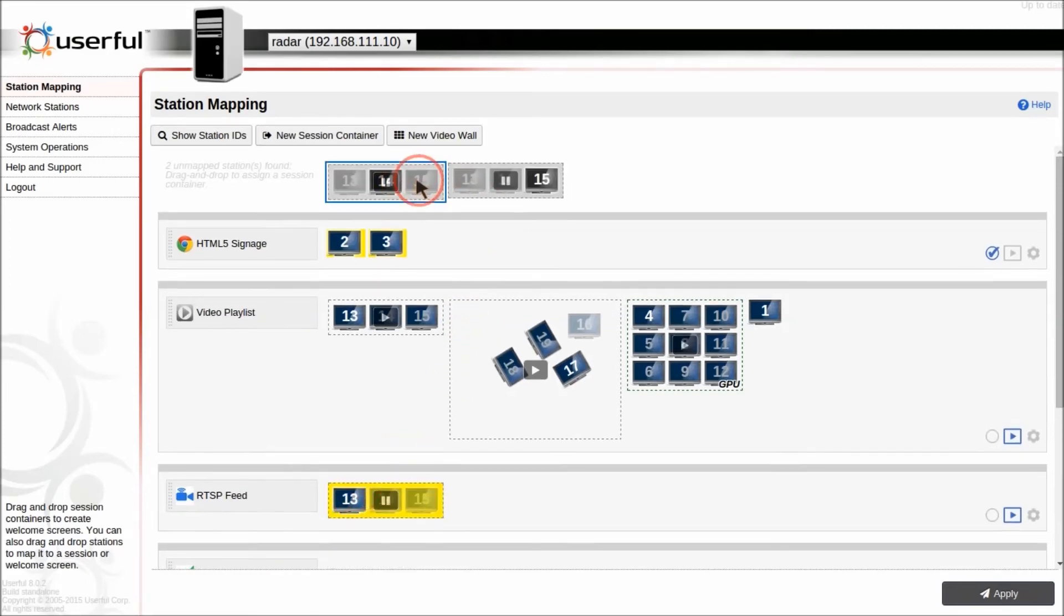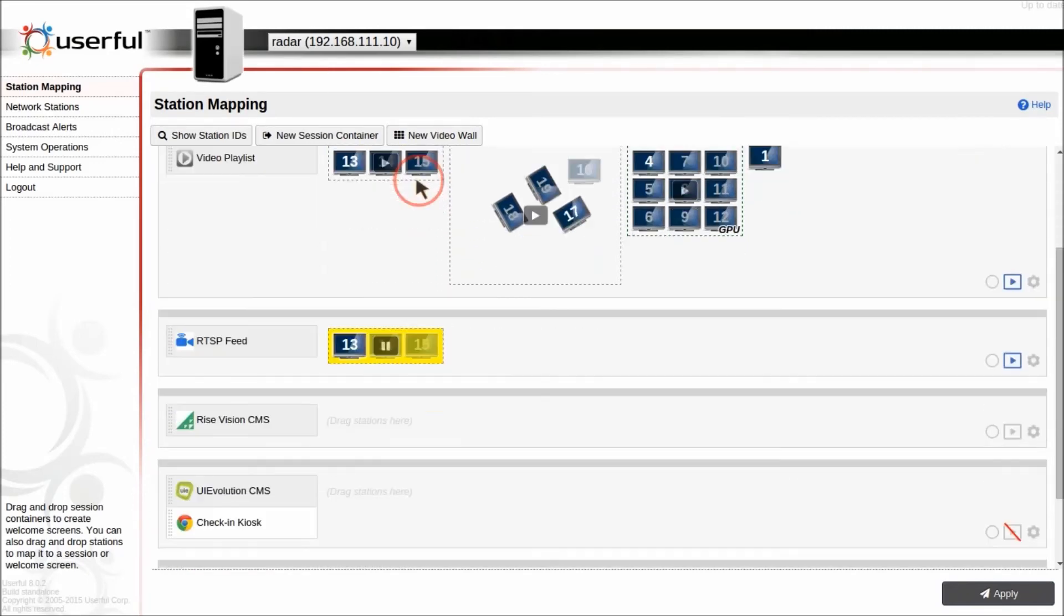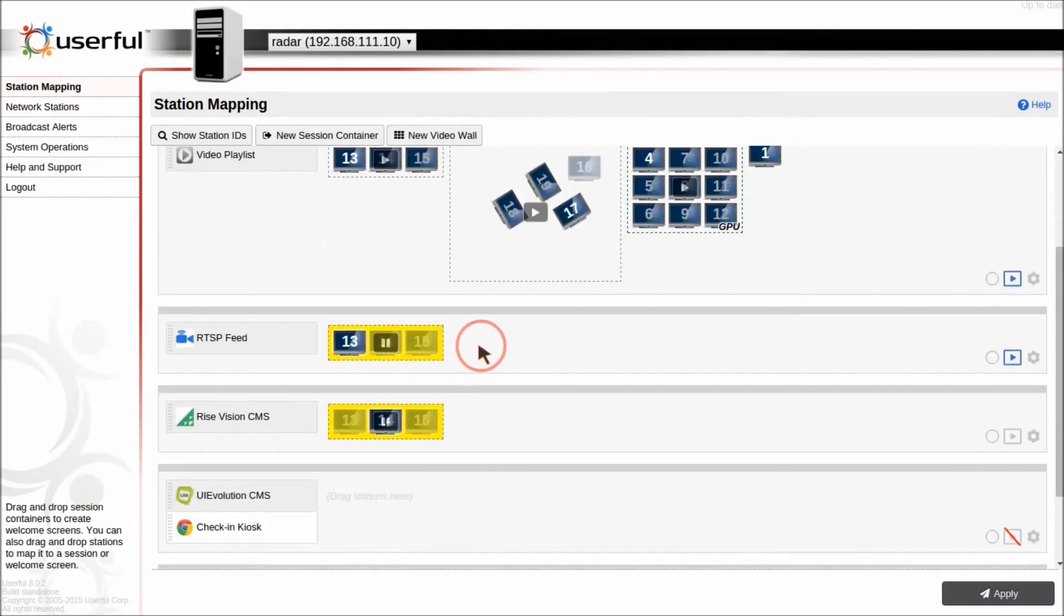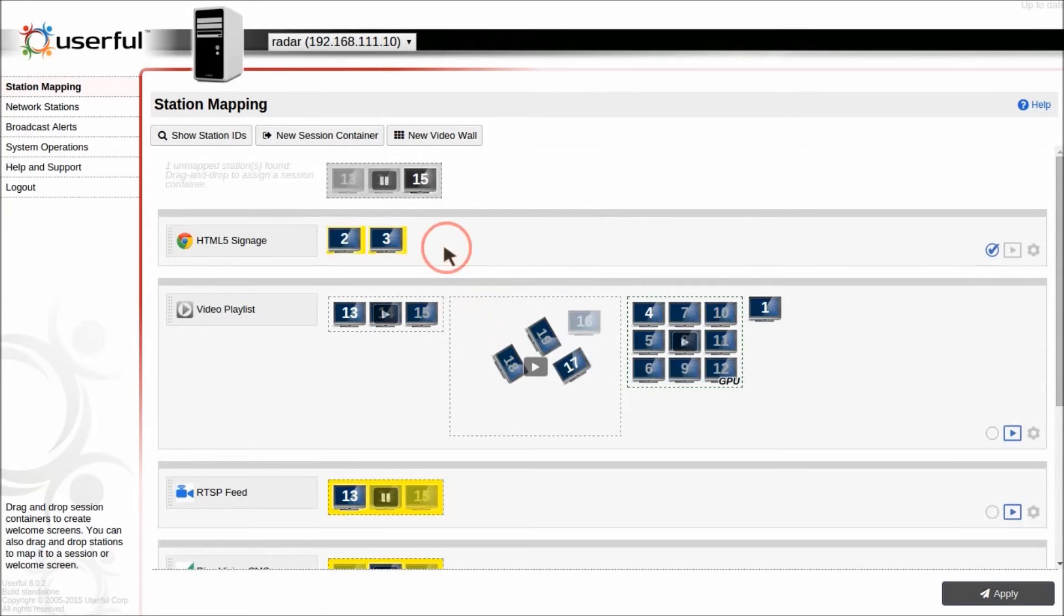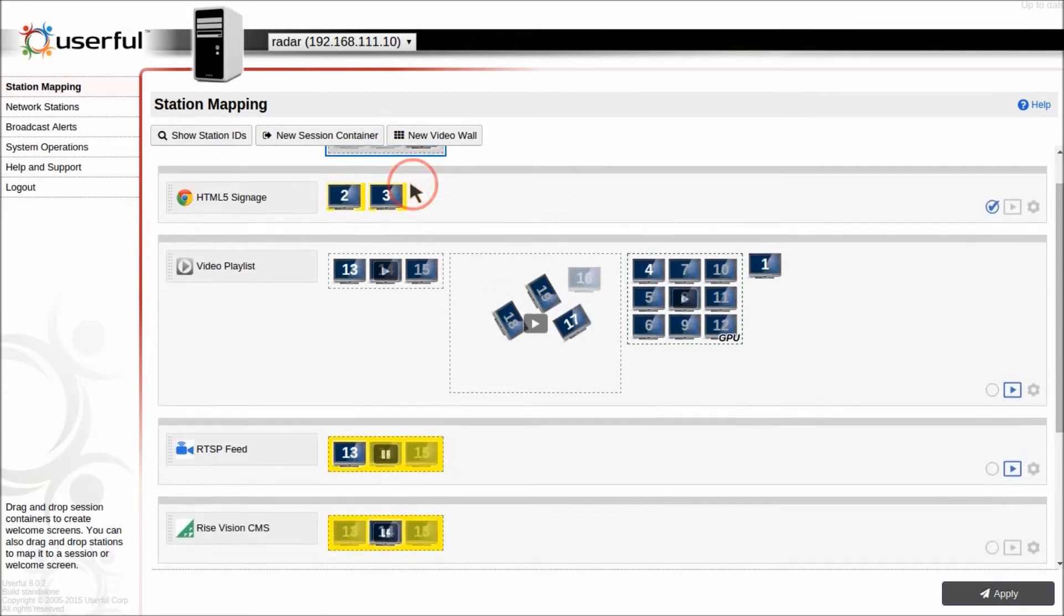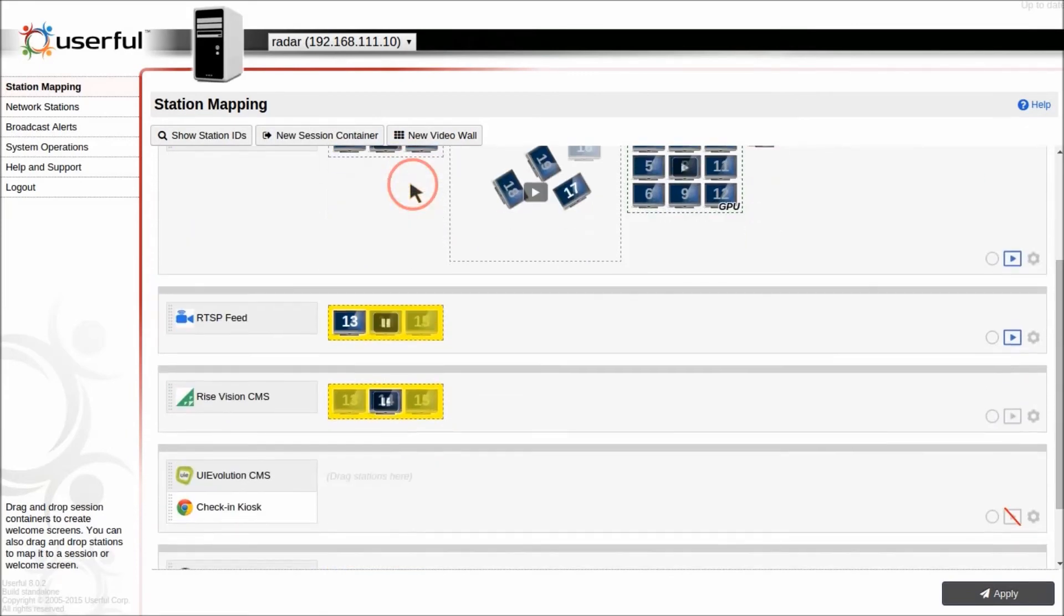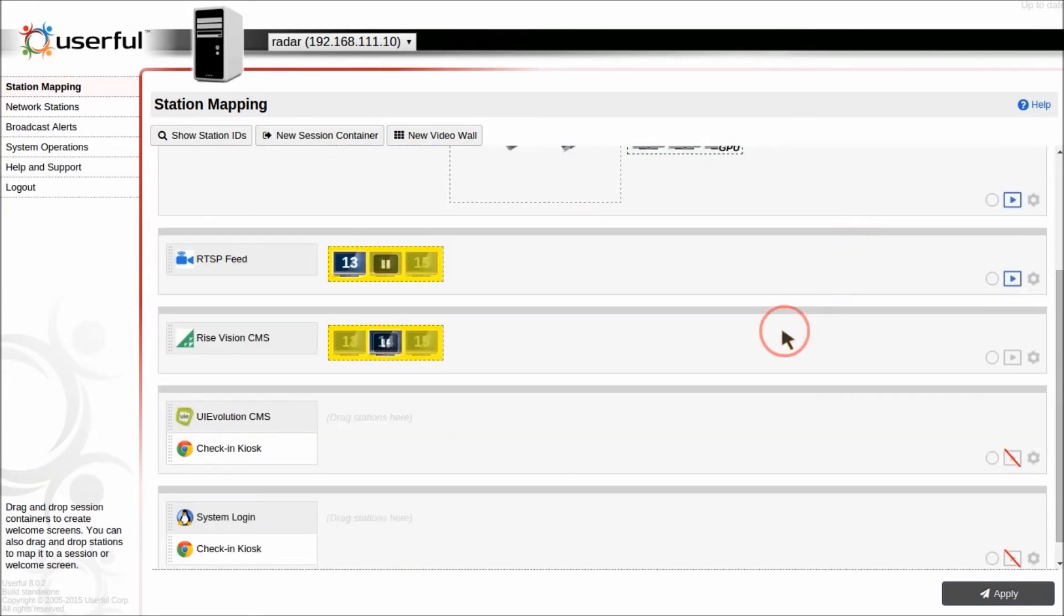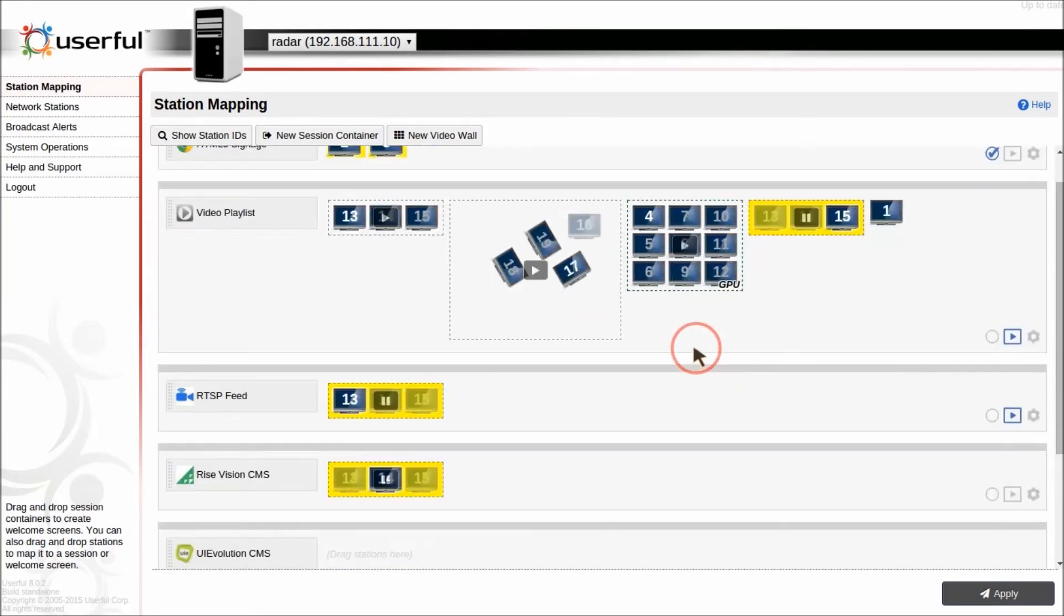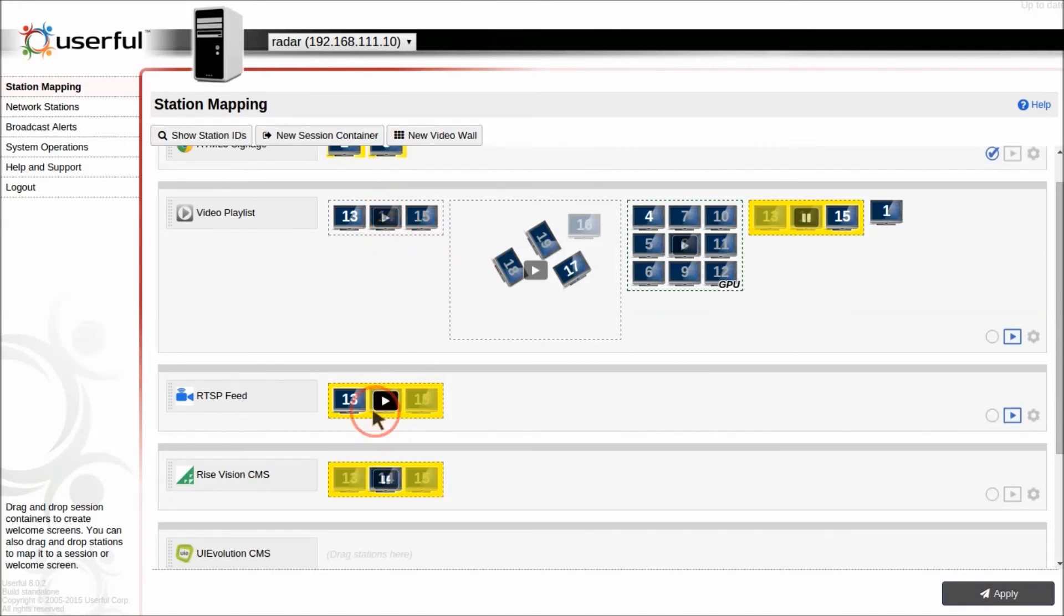And these zones can be each mapped independently. So this enables me to switch between having one video playing on all three displays, or have three independent videos playing on each of the three displays.